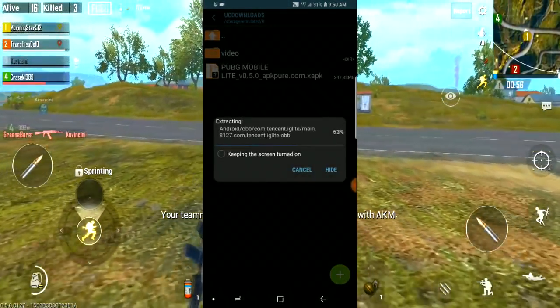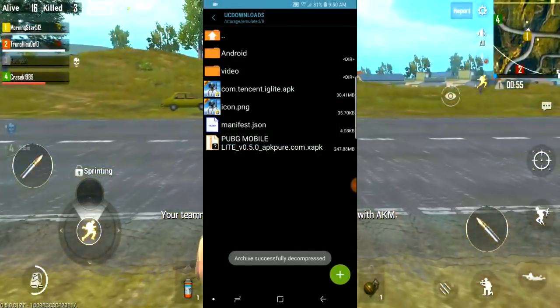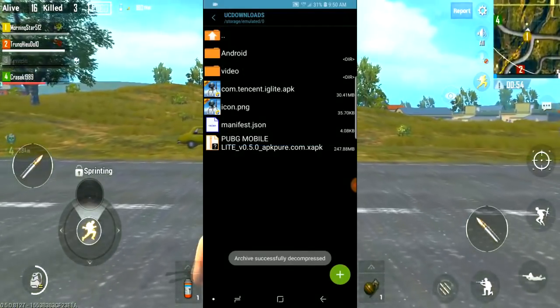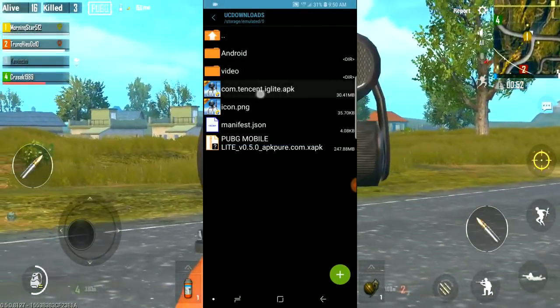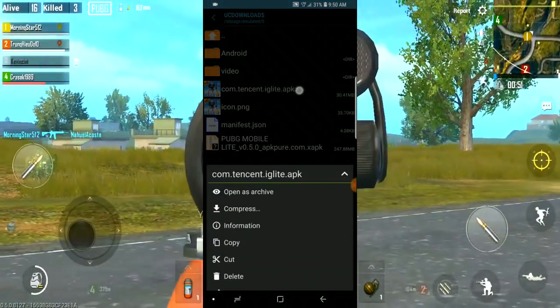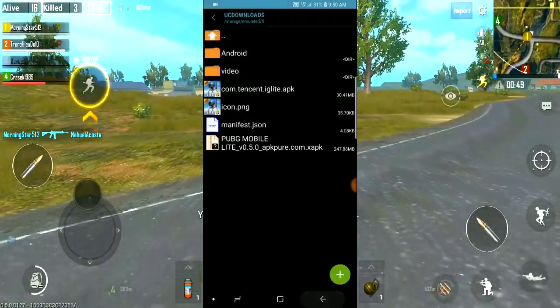You can extract it using Xtack. Click on the Tencent, Light, and APK files and click on them to proceed.